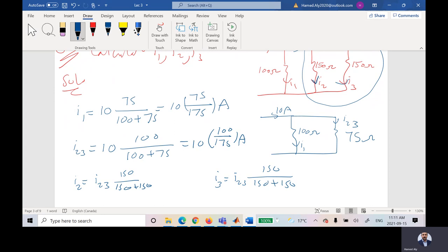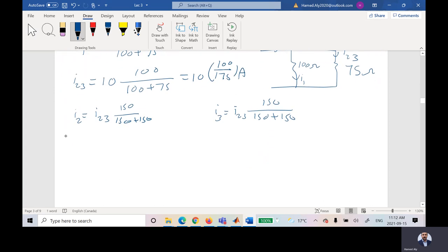So what we studied today: number one, series resistors; number two, parallel resistors; number three, two parallel resistors and finding the current in each as a function of the total current. Now let us go to one of the problems in the assignment, which I promised to go over.